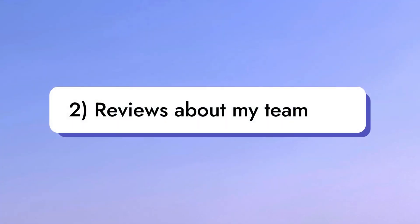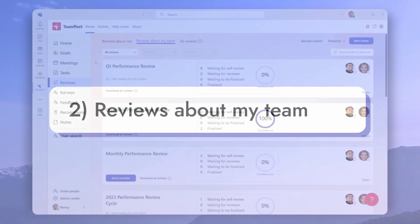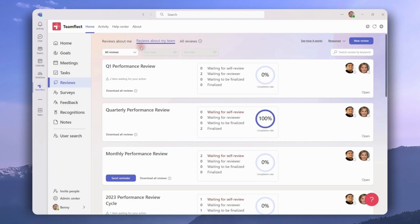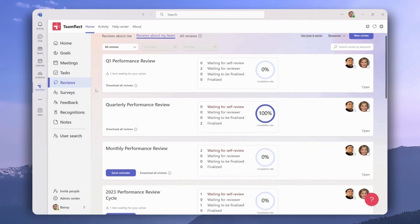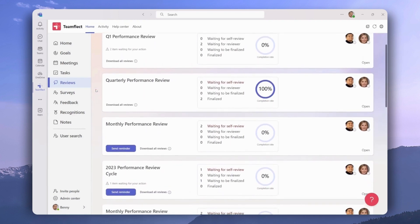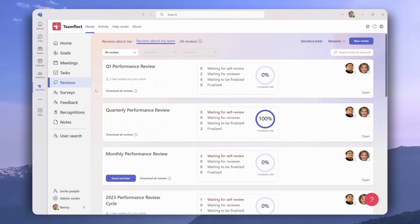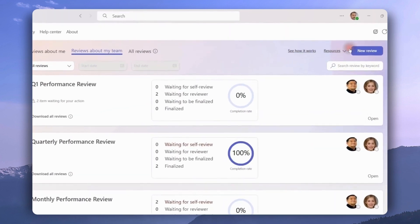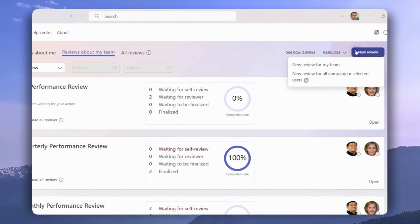Let's move on to the Reviews About My Team section. This is where managers can view all the performance reviews within their team. If we scroll down we can see each review individually. To create a new performance review, all a manager has to do is click new review. Once there, they can either create a new review for their team or, if they're an admin, one for the entire company.